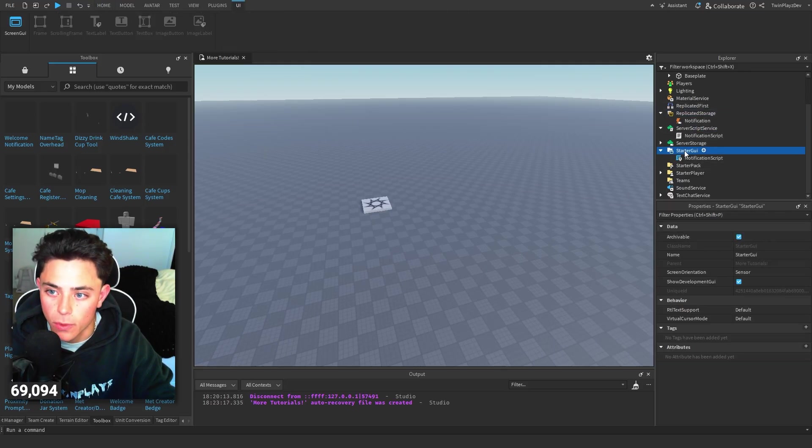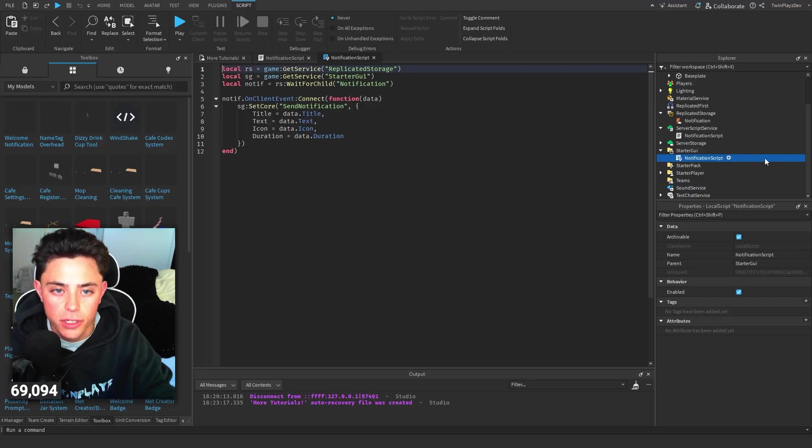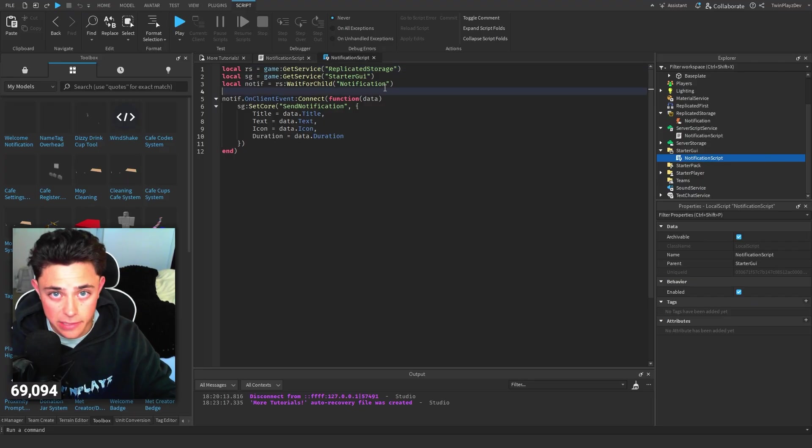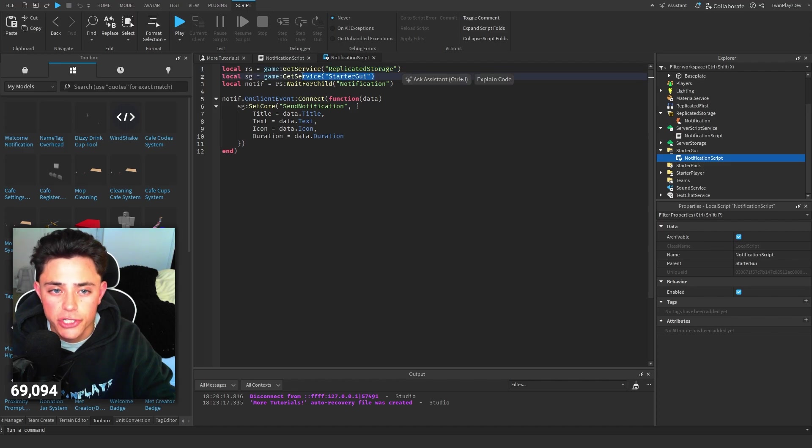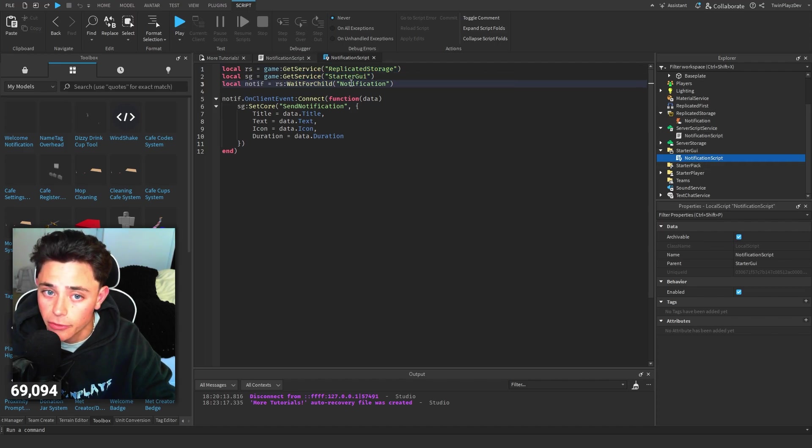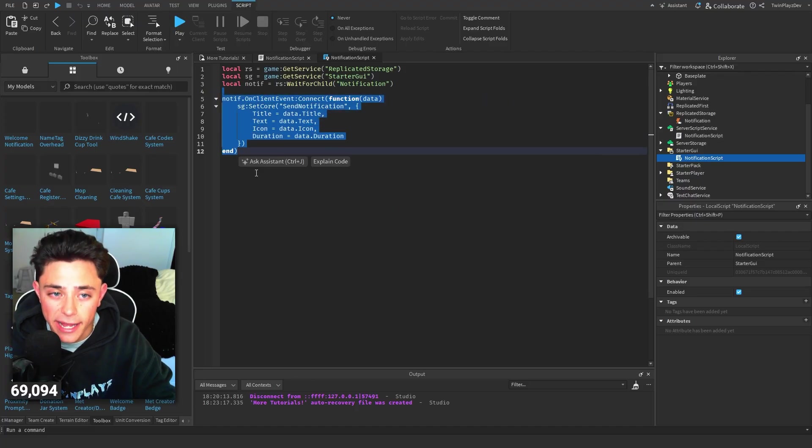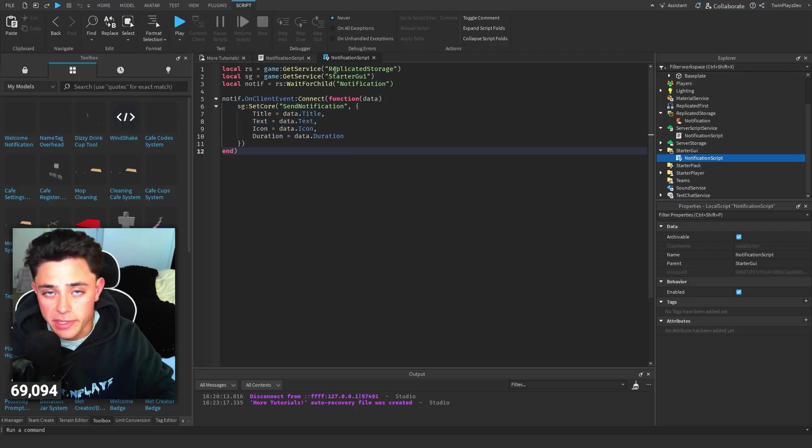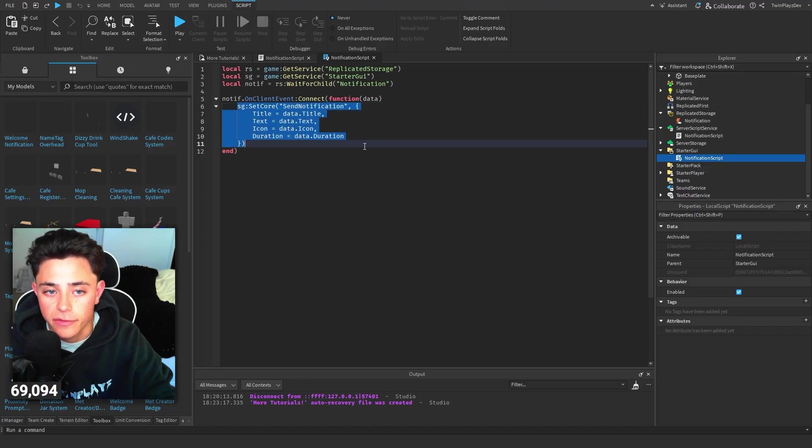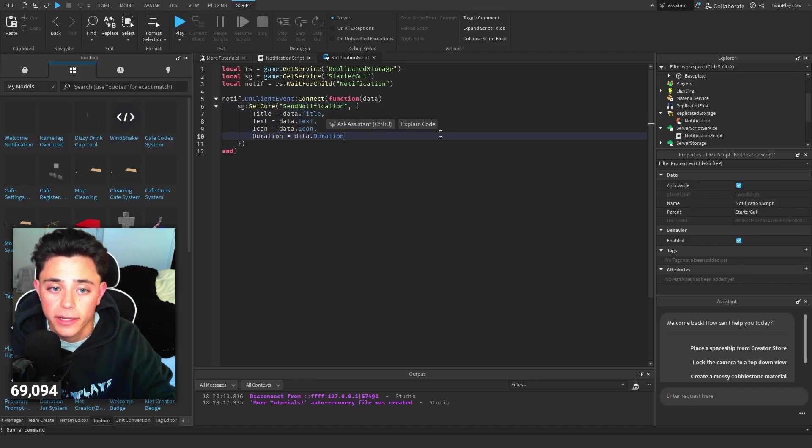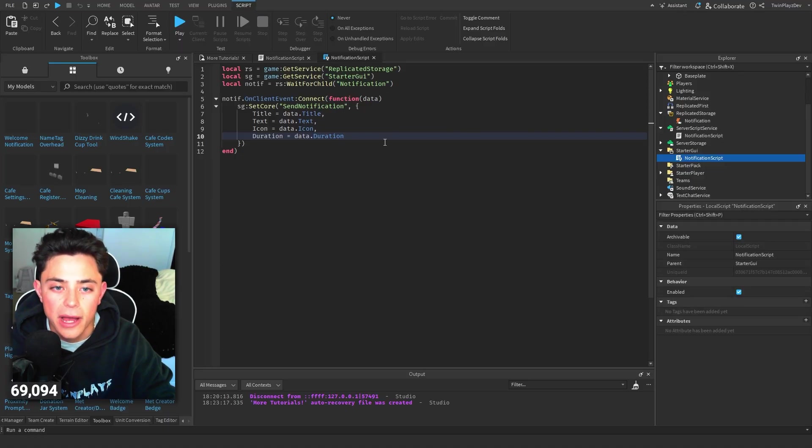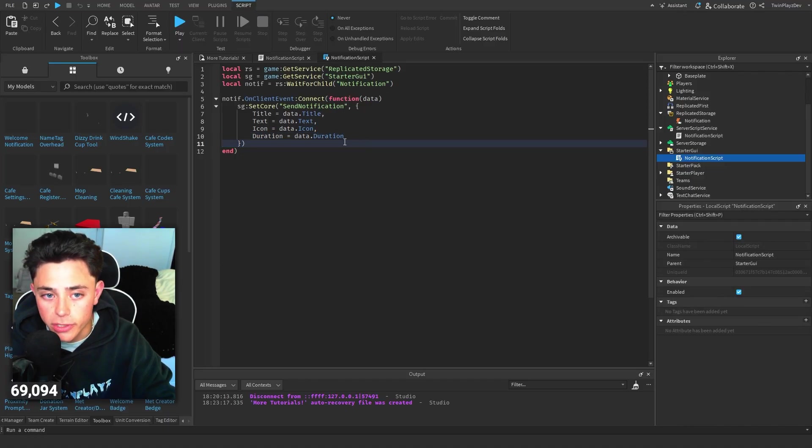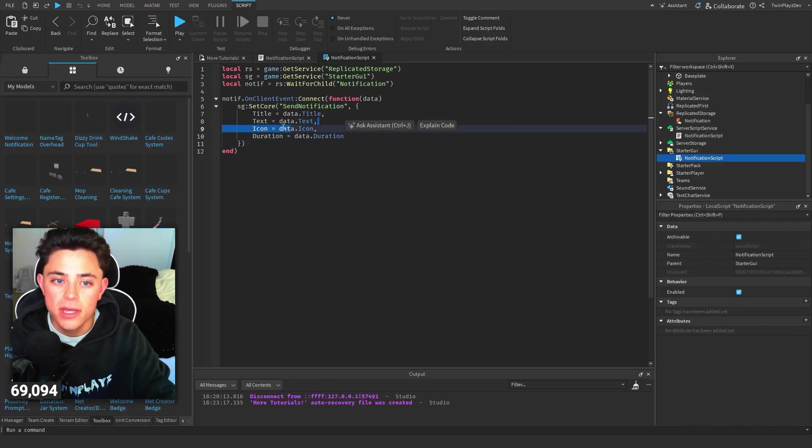We're going to open up both scripts right here. Very simple scripts. We have Replicated Storage and Starter GUI. We're grabbing the notification by doing replicated storage wait for child notification, and then on client event - this is where we're going to be sending it from the script to the local client. We are going to send a notification saying data.title, data.text, data.icon, and data.duration, so that talks about how long it's going to be on the screen, what icon is in an image, data.text, and data.title.